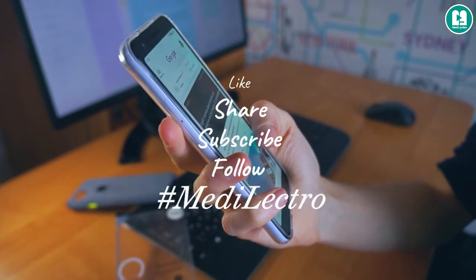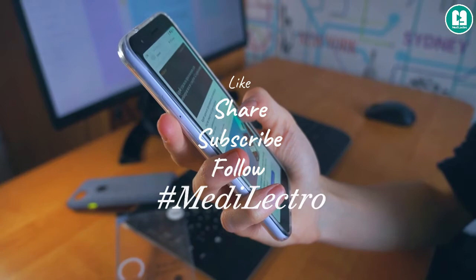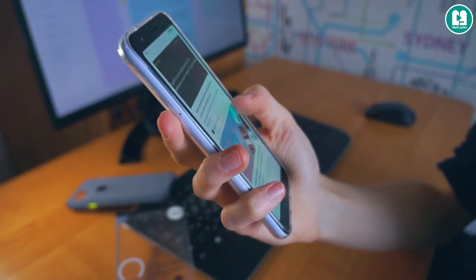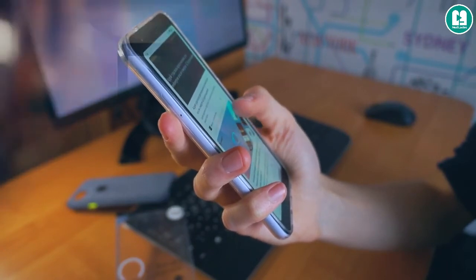Like, share and subscribe to my YouTube channel, Facebook page and Instagram account as well for the latest medical technology videos.